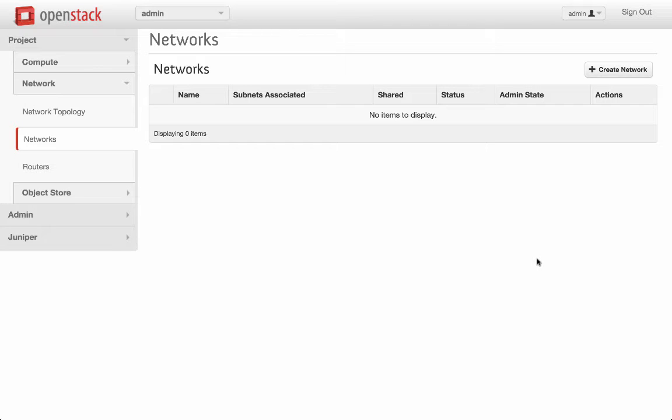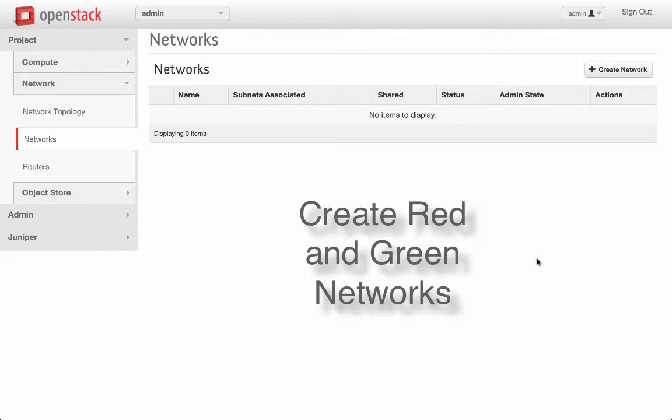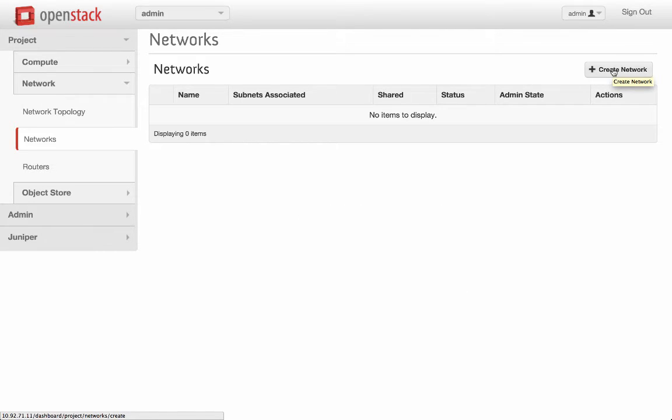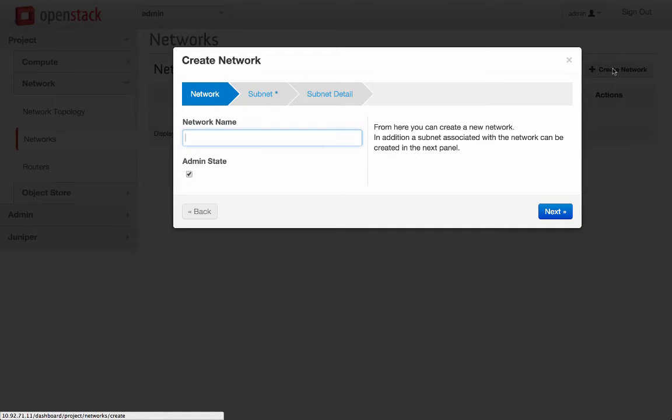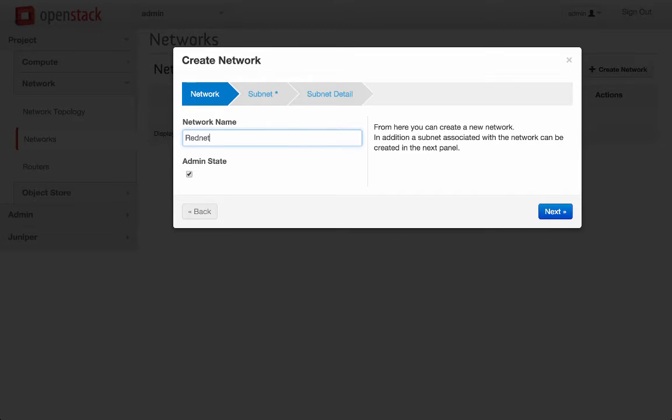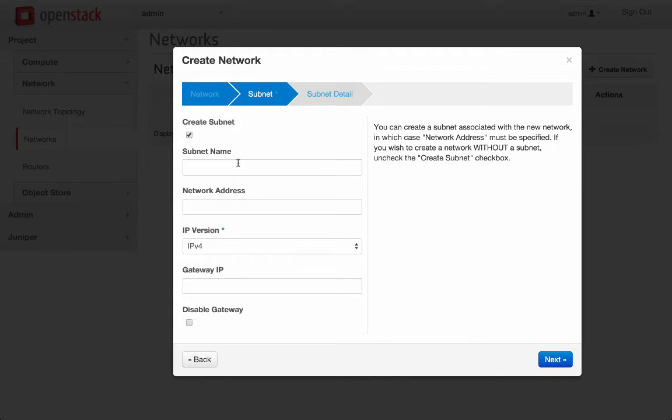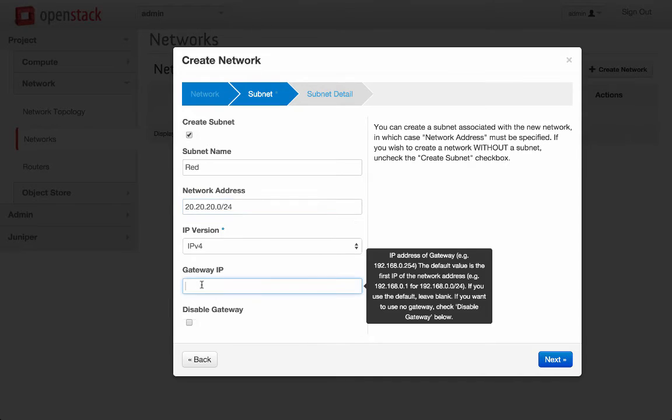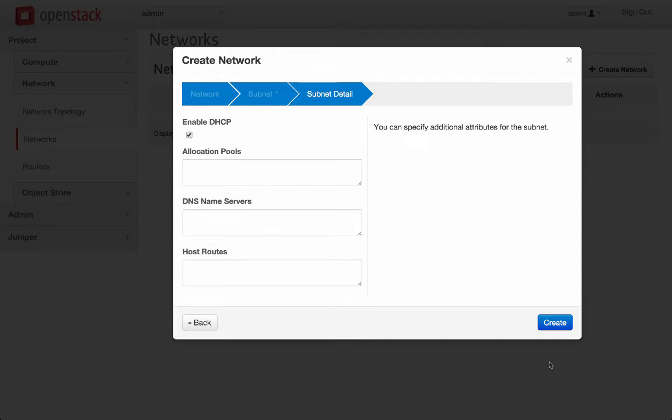I'm at the create network option in OpenStack. The moment I create a network here, Neutron will signal NSX API to create the corresponding logical switch inside NSX. To start with, let's create a red network with subnet 20.20.20.0/24. In a similar fashion, we'll create a green network with subnet 30 and verify in NSX.